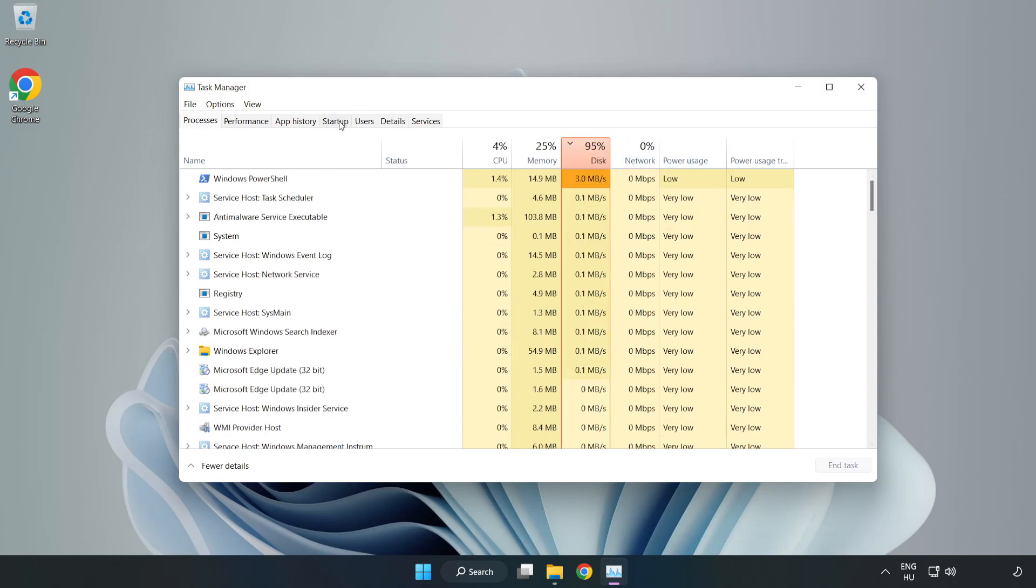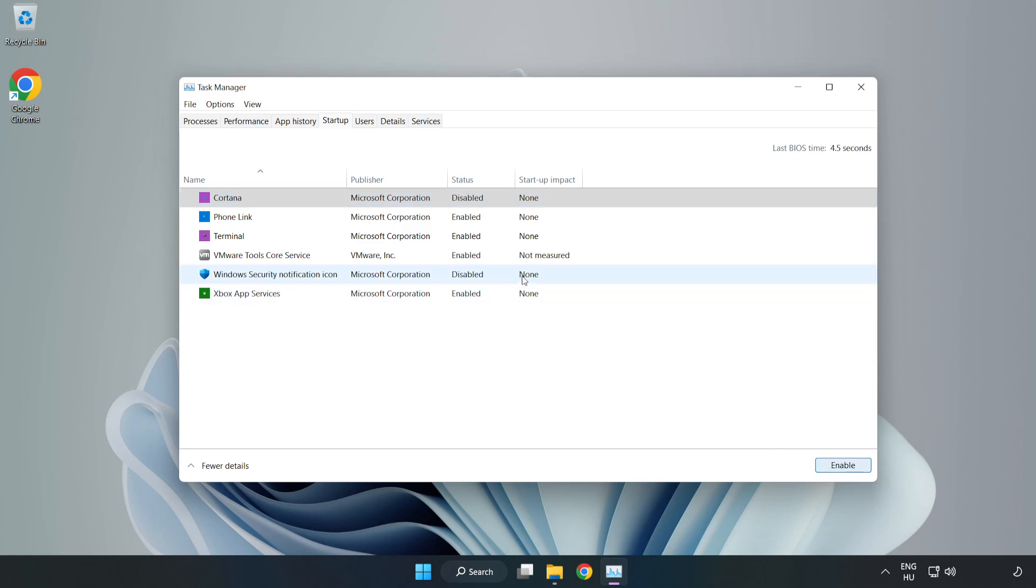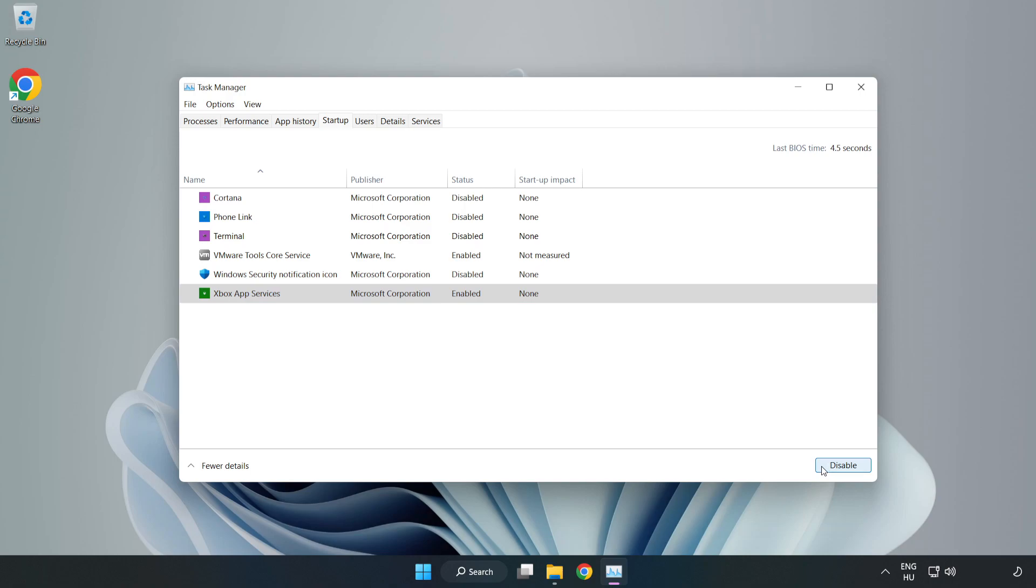Click Startup, then open Task Manager to manage startup applications. Close the window.